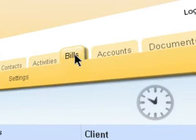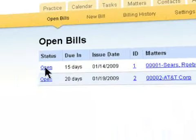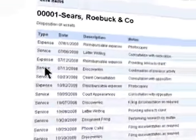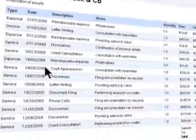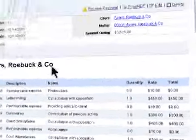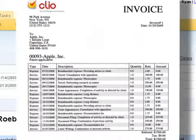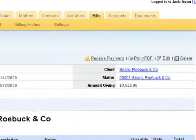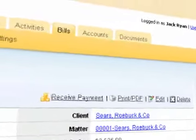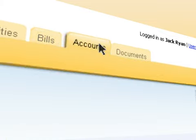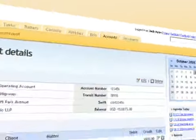Save hours generating and tracking client invoices with Clio's integrated billing system. Automatically identify unbilled time and disbursements, generate customizable PDF invoices, and track payments as they are received. Clio also helps you manage your bank and trust accounts.